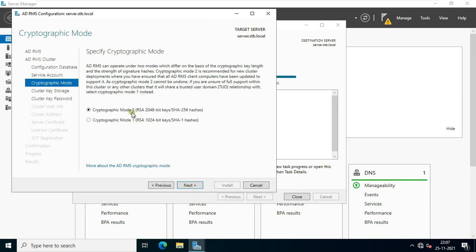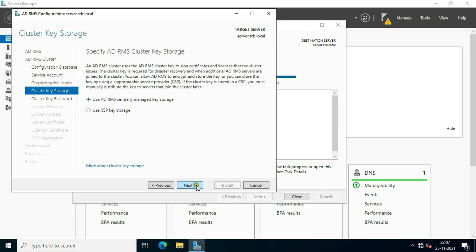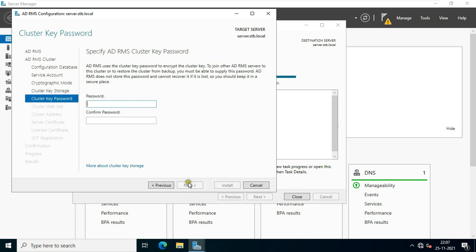On the Cryptographic mode, leave as default. On the Cluster Key Storage, click 'Use AD RMS Centrally Managed Key Storage', then click Next. On the Cluster Key Password, set the password and click Next.